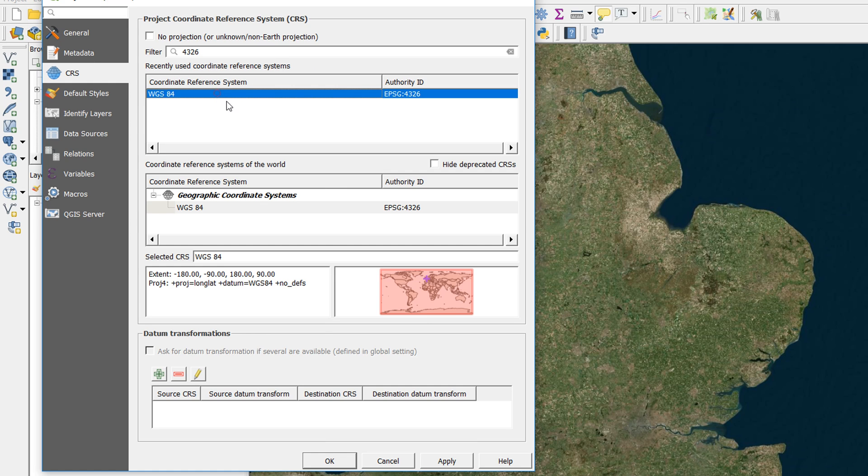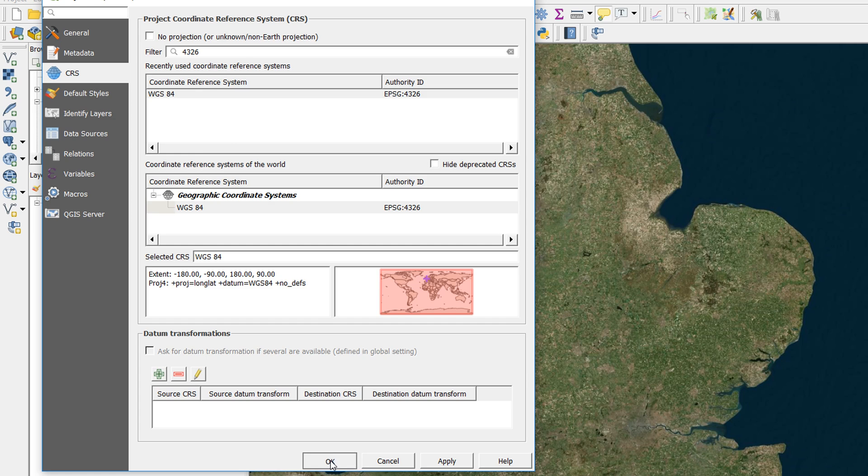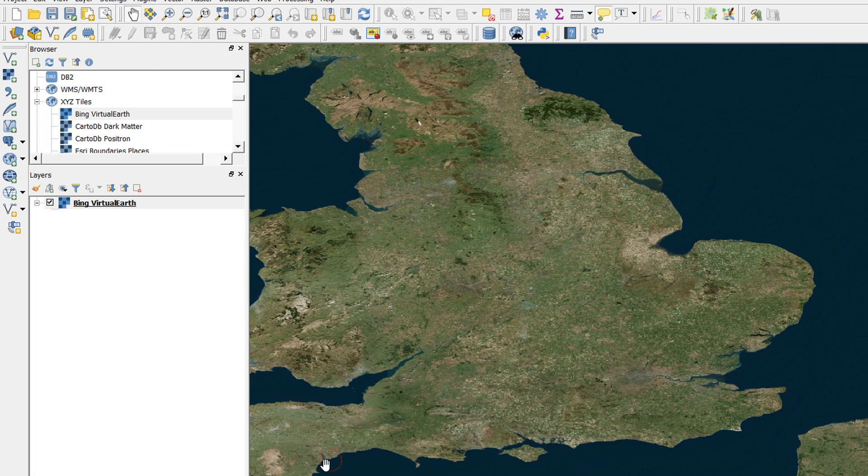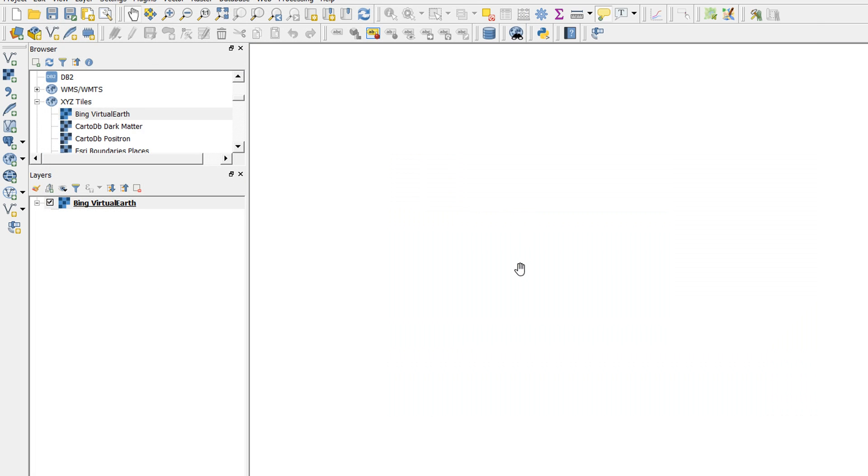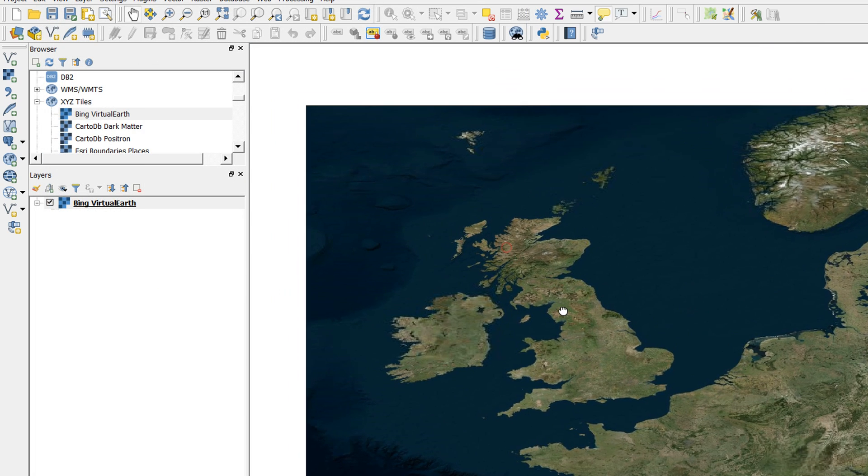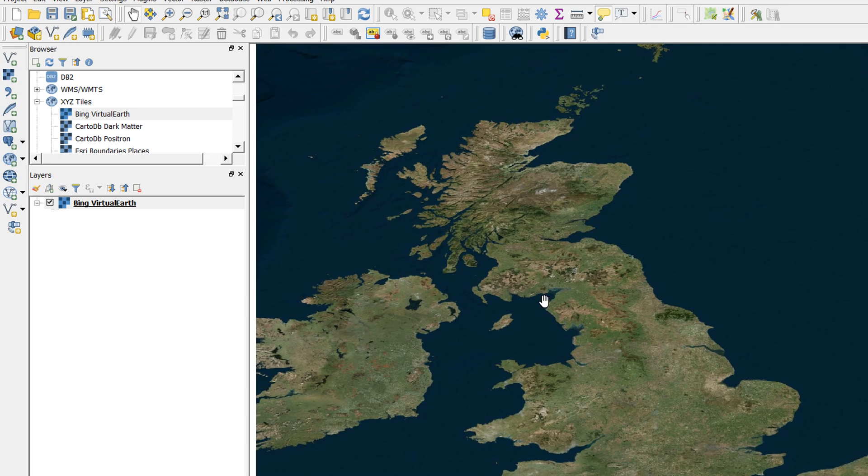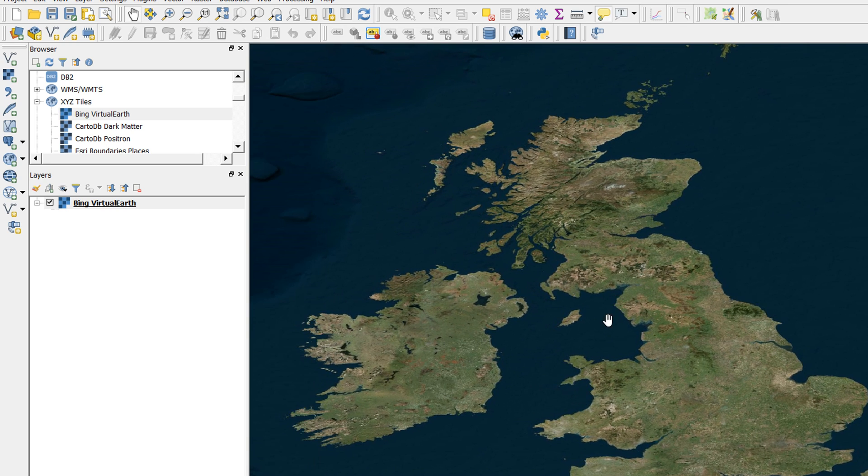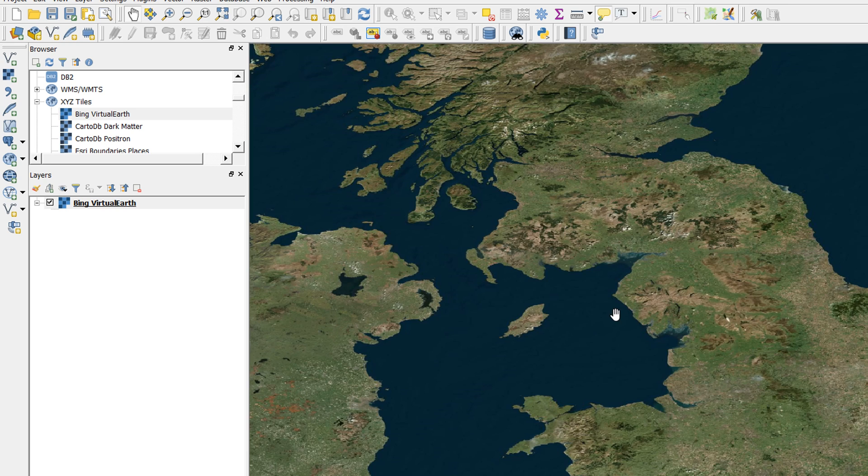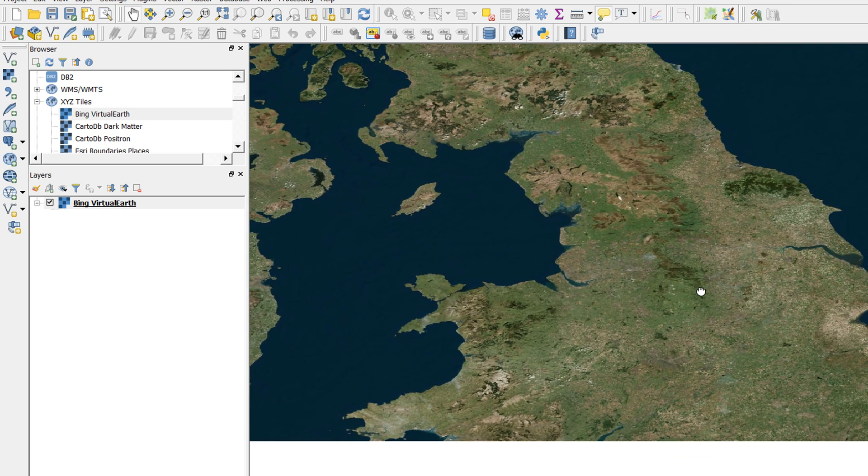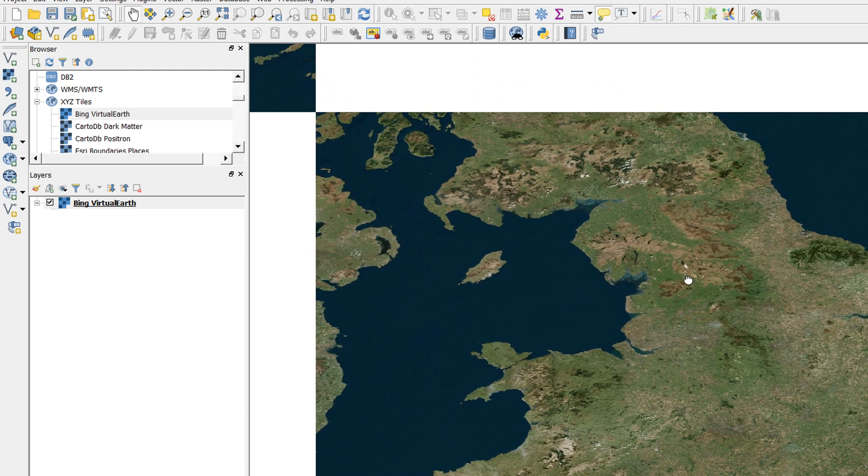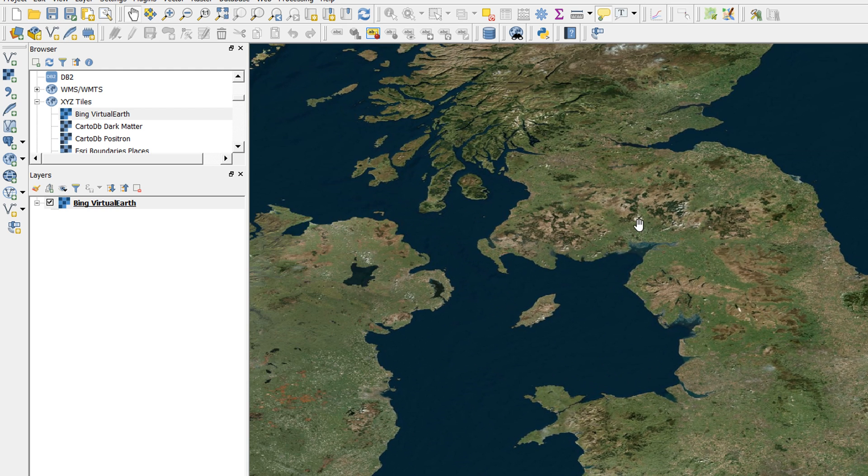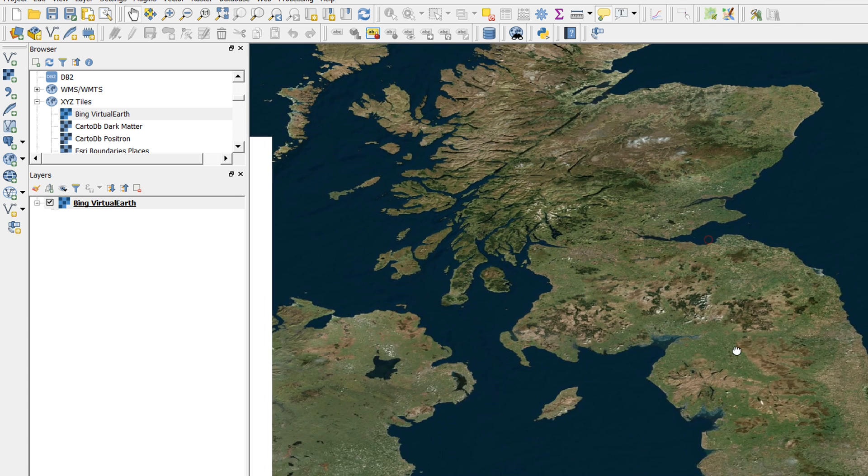And there's WGS 84. So watch what happens to the shape of the UK if I bring in this CRS. So now my project CRS is going to be 4326. Okay that, and we have a rather squashed and flat UK.